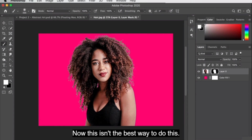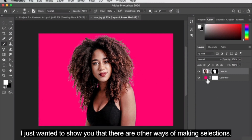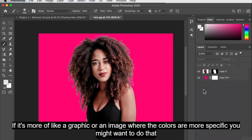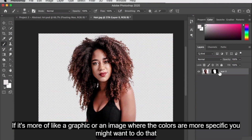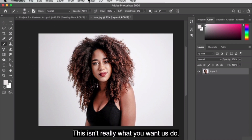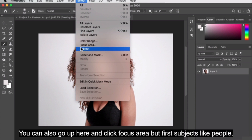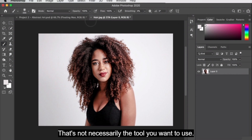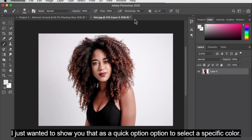Now this isn't the best way to do this — I just wanted to show you that there are other ways of making selections. Maybe there are instances where you just want to select a specific color. If it's more of a graphic or image where colors are more specific, you might want to do that. For subjects — people — this isn't really what you want to do. You can also click Focus Area, but for subjects like people, that's not necessarily the tool you want to use.